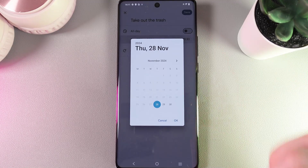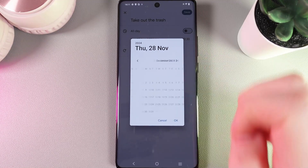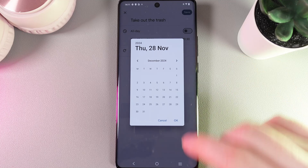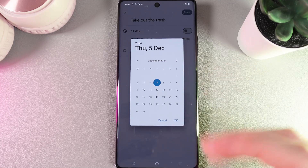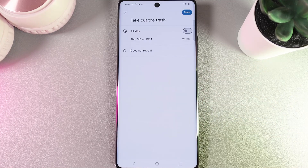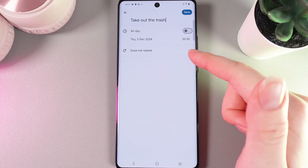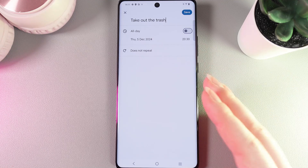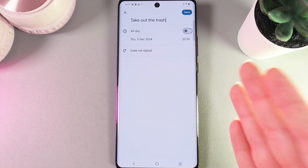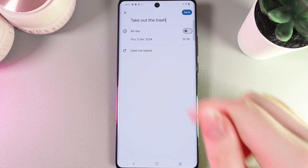I can see today's date here, but I'd like to set this reminder for December 5th. We click OK, and the last setting is whether we'd like to repeat this reminder or not.